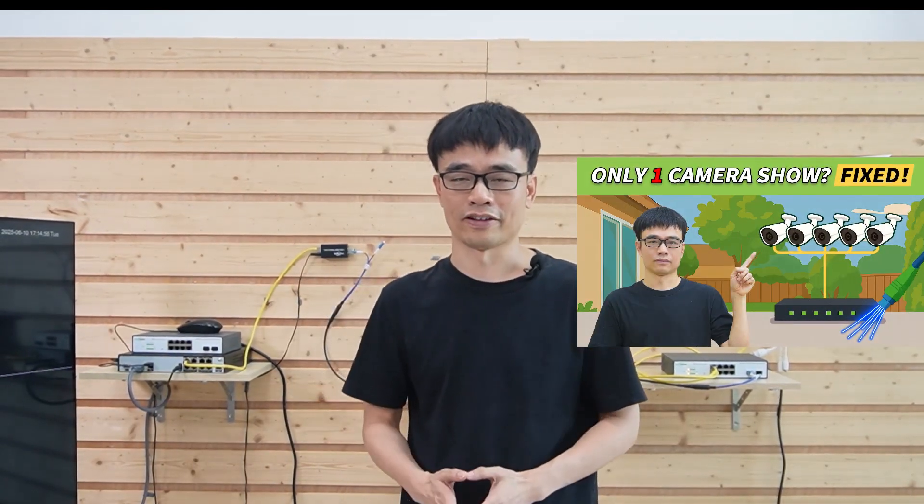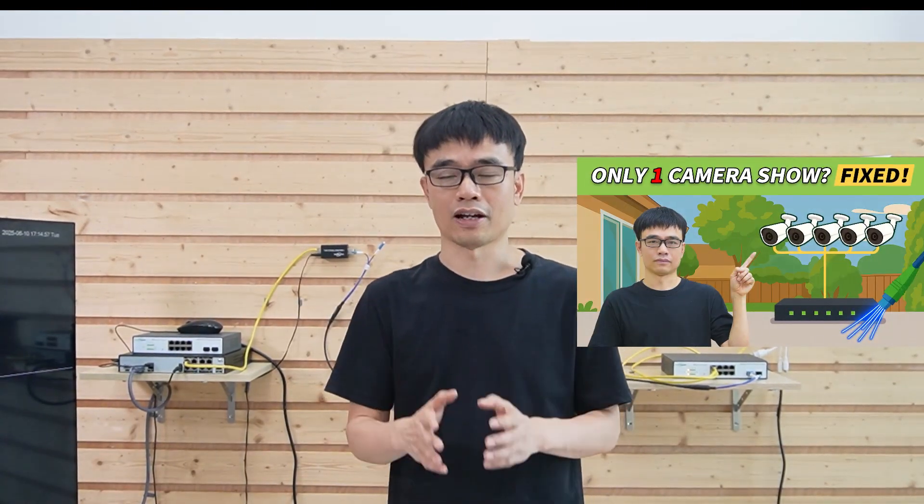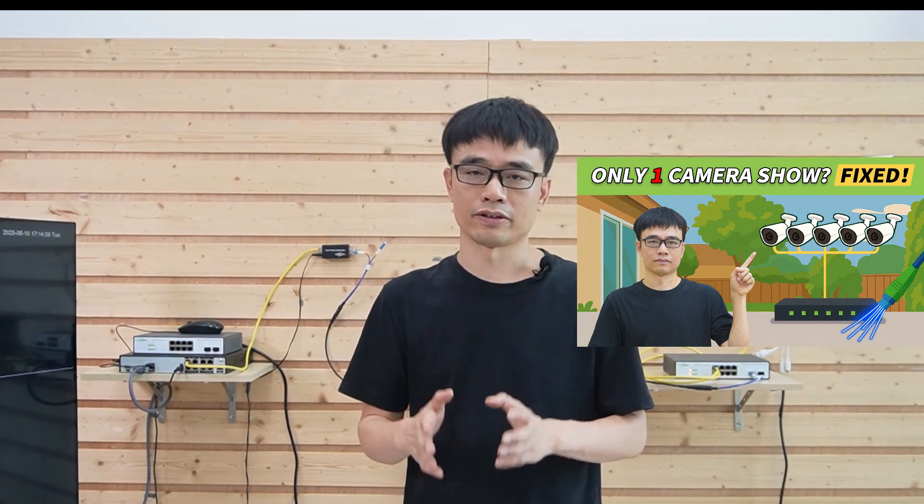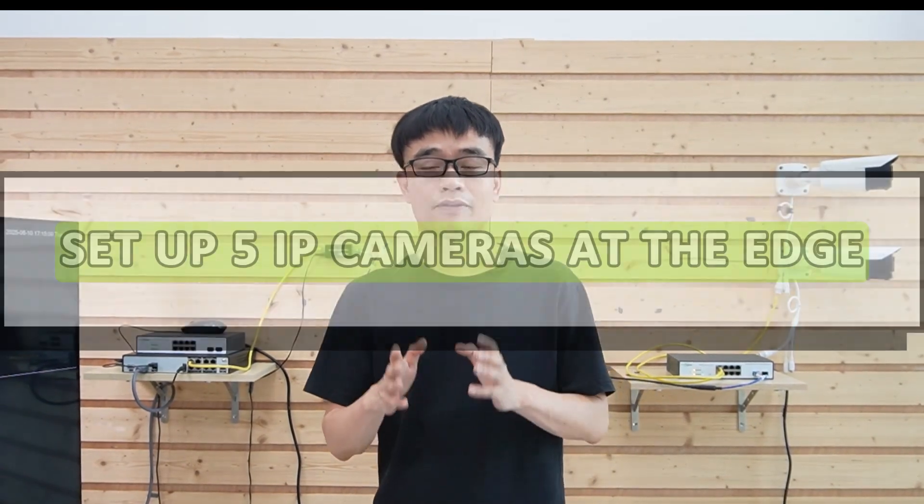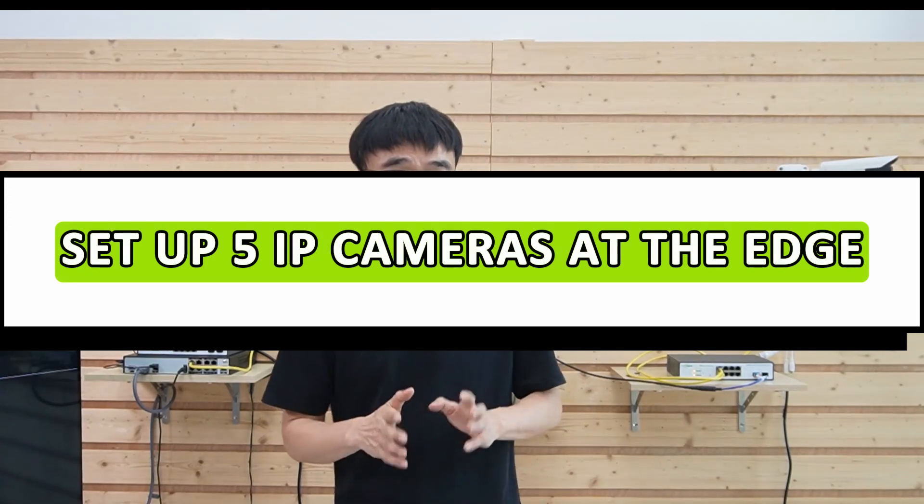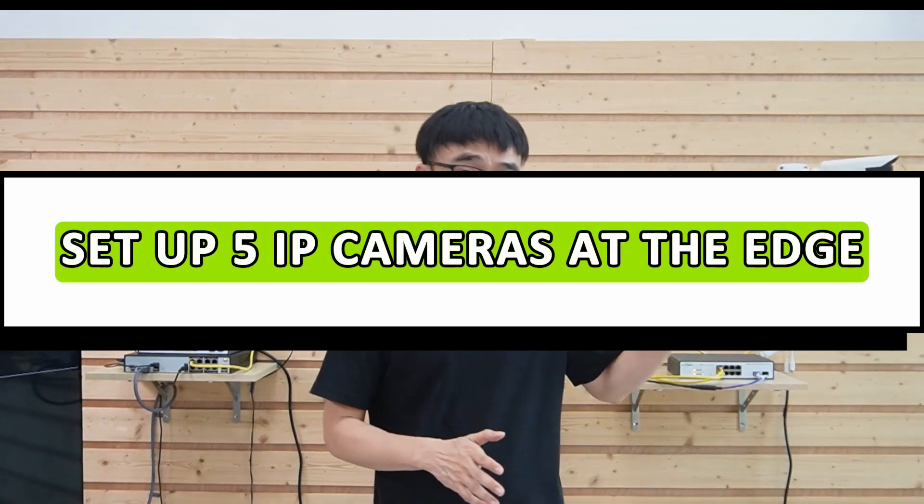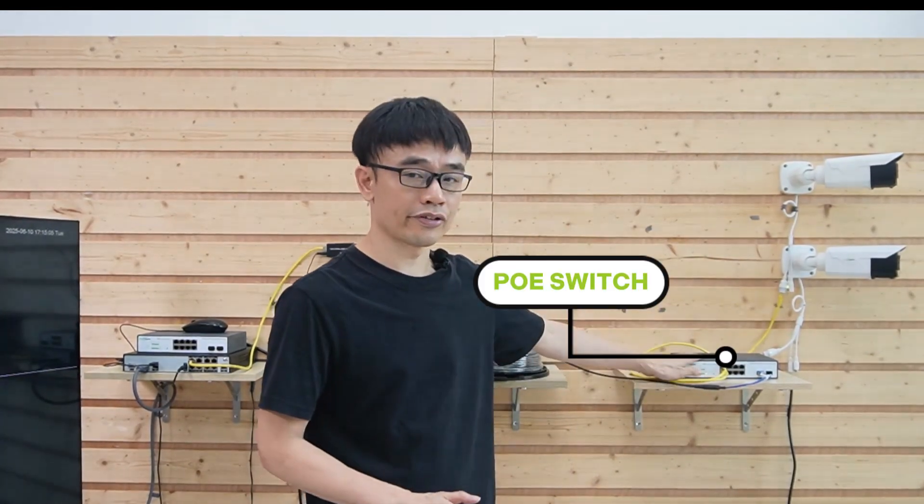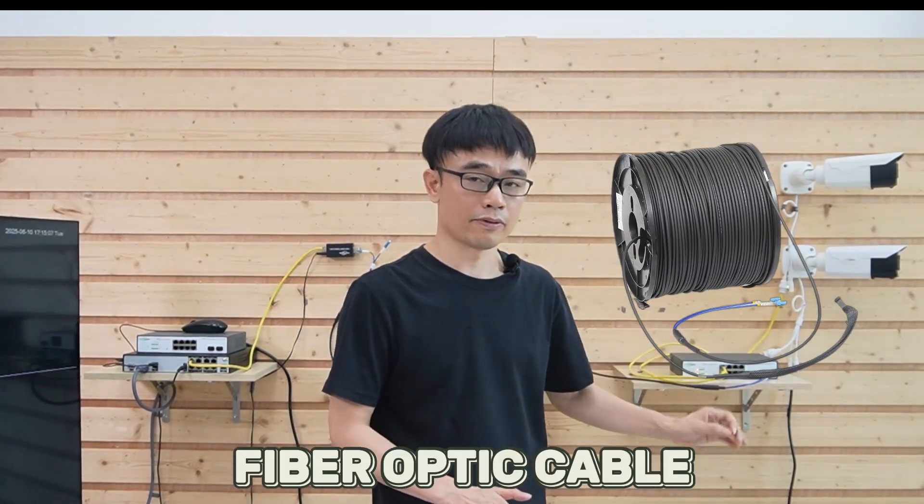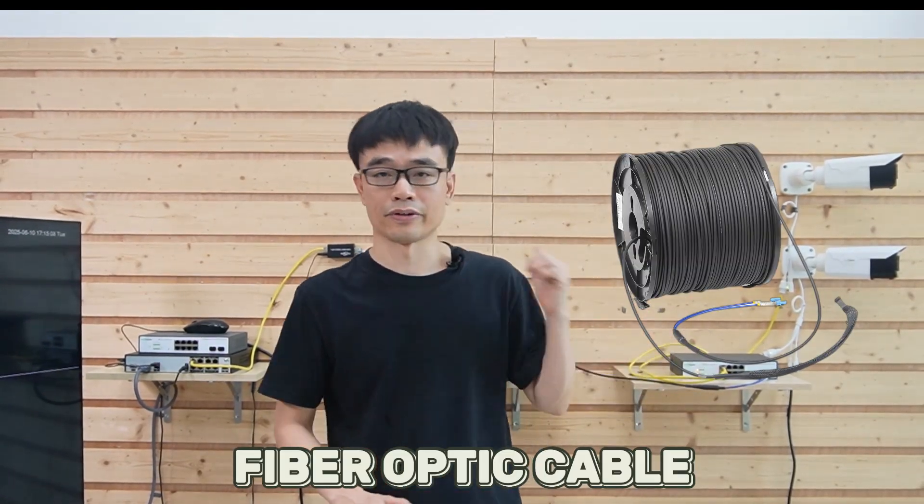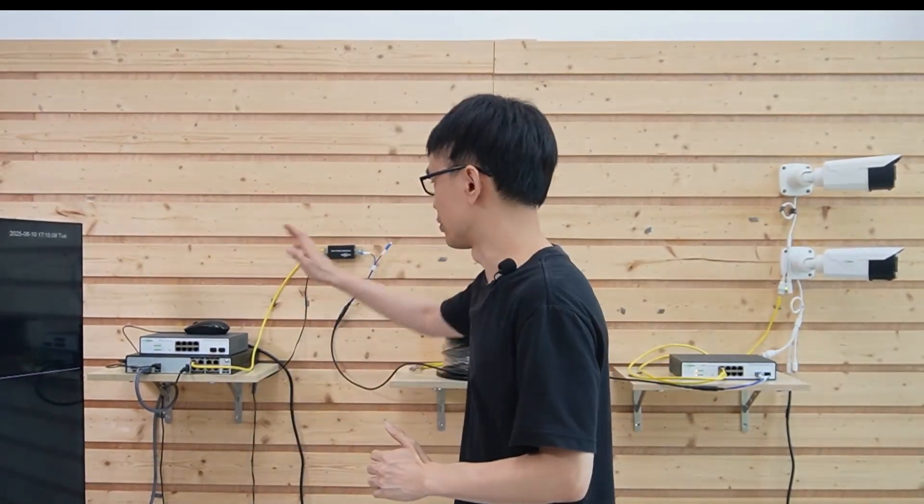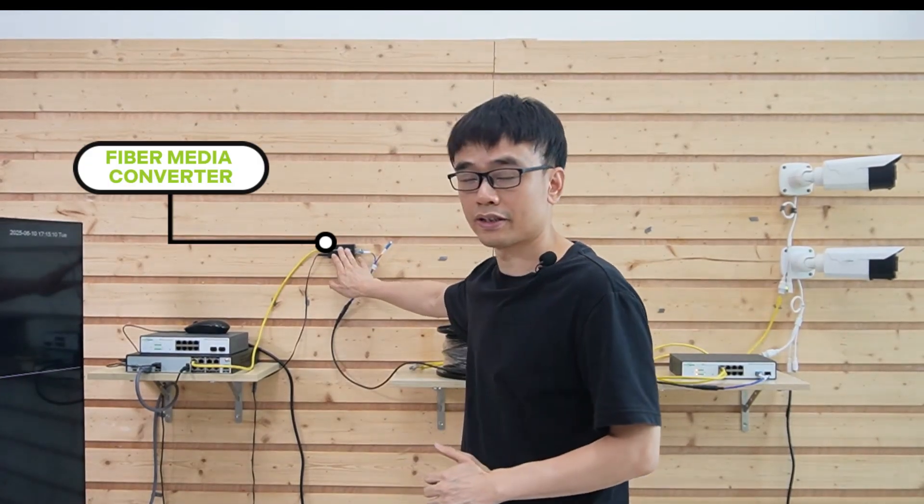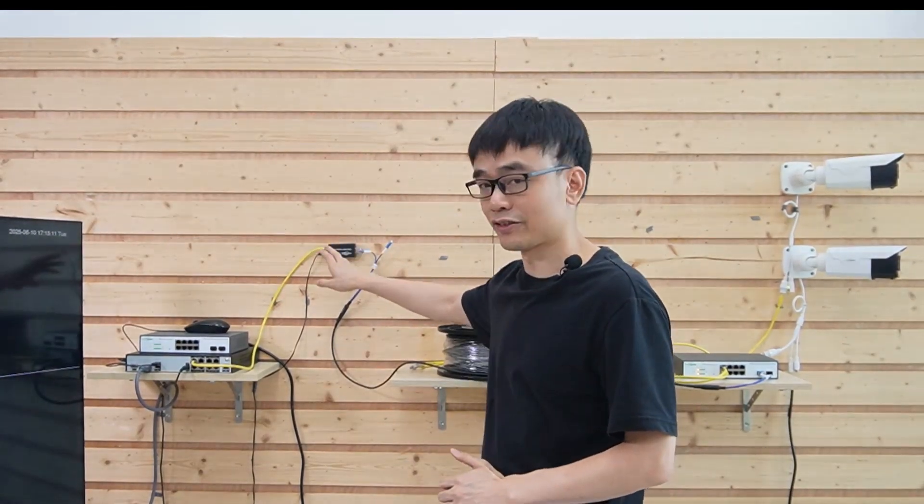Welcome back. Let's recap what we have done in part 1. The client followed the video tutorial on YouTube and set up 5 IP cameras at the edge. He connected those cameras to a PoE switch and used a fiber optic cable to link the PoE switch to a media converter and attached this media converter to his PoE NVR.